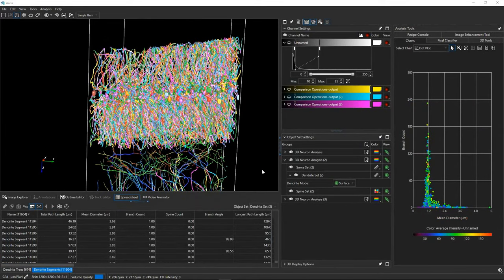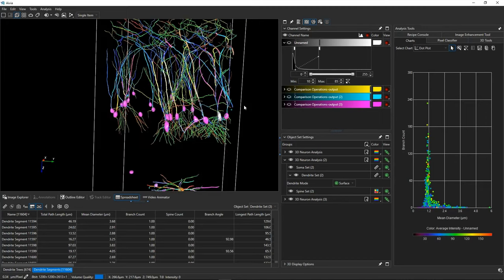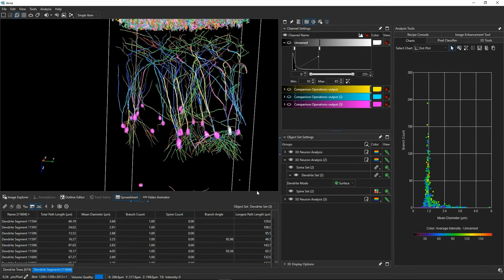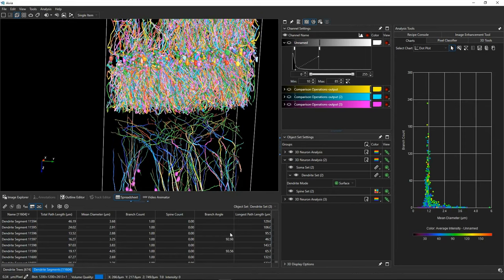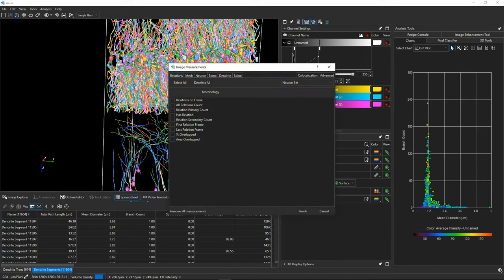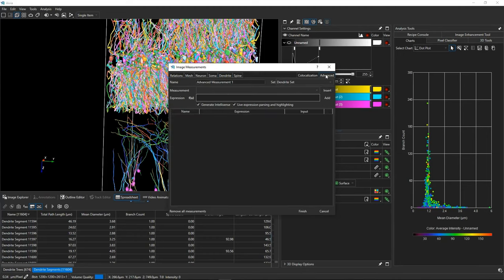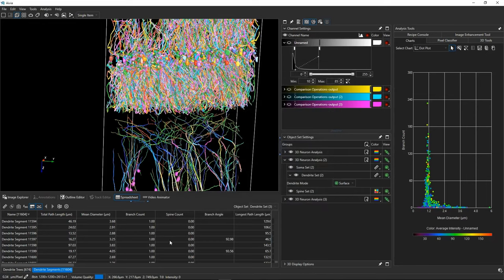Once all tracing is completed — either using an automatic recipe or the predictive tools — you have access to a wealth of measurements calculable from these object sets. If any measurement is missing it might be toggled off, and if still missing you can write your own measurements that will run inside Avia. Results can be viewed as a spreadsheet — exportable to Excel — or as embedded charts in Avia.